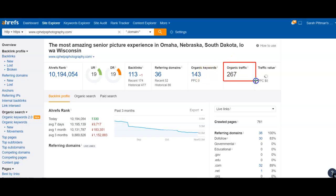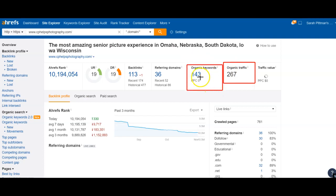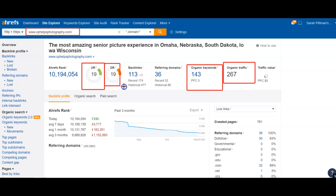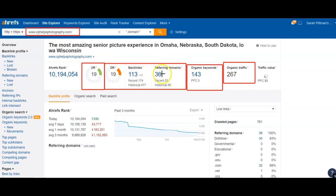You are getting 267 traffic each month and 143 keywords is what you're getting found for. This is the ranking of your actual homepage, and this 19 is representative of the entire website. These backlinks and domains are going to be what breaks that up. It looks like you are having someone help you get your backlinks done and your website ranked.